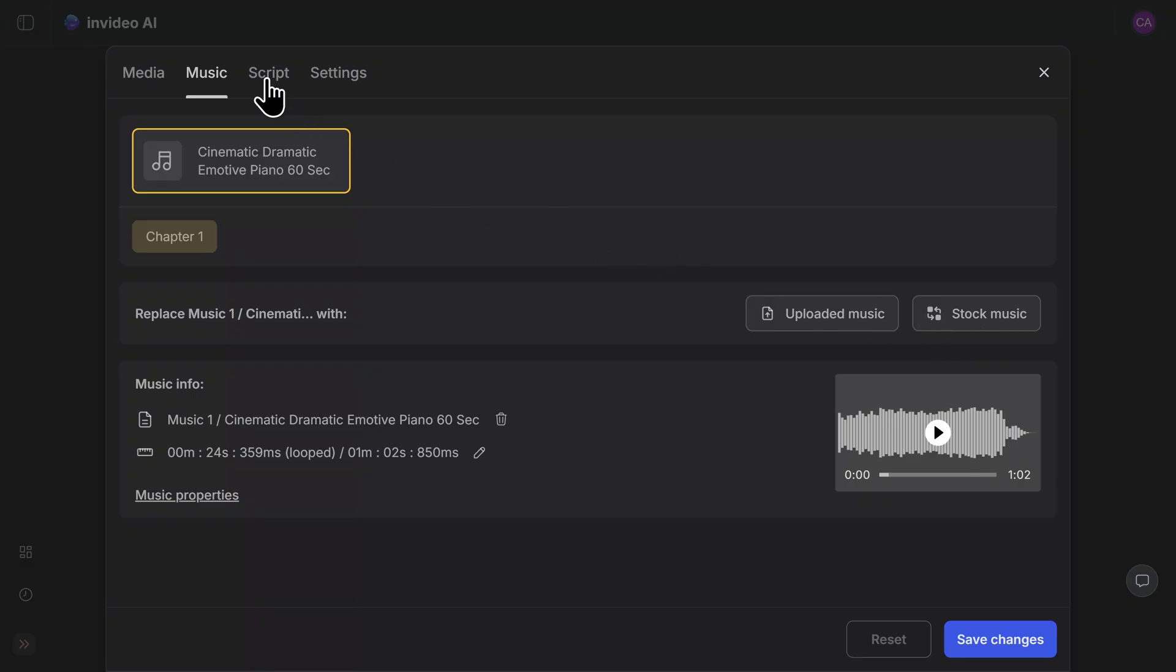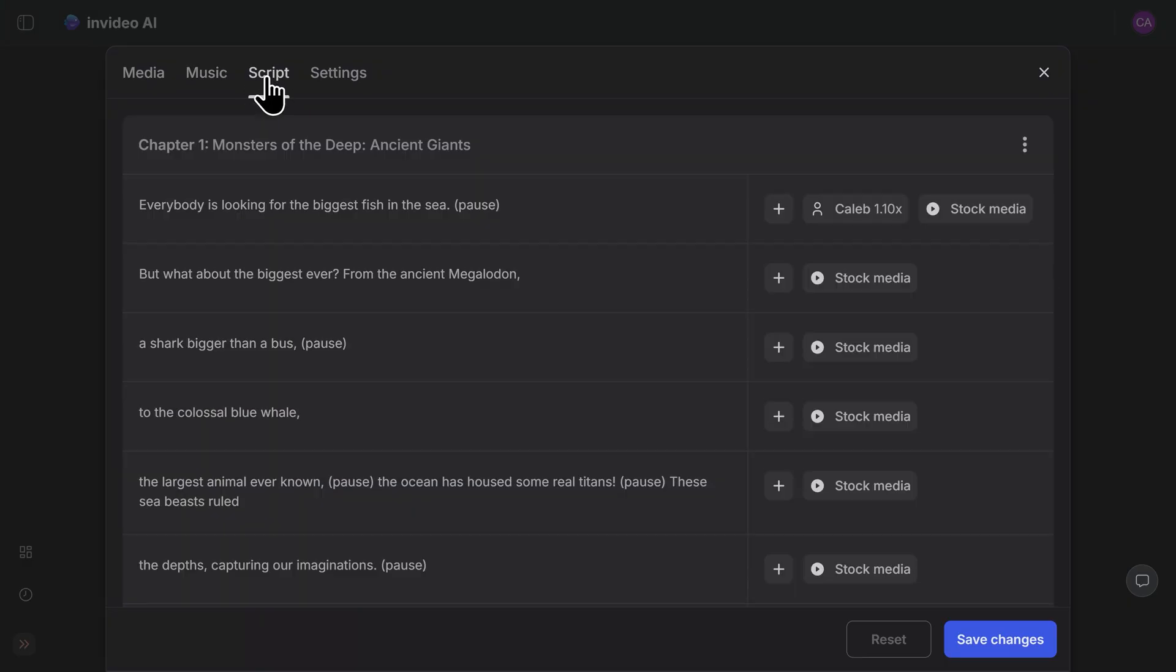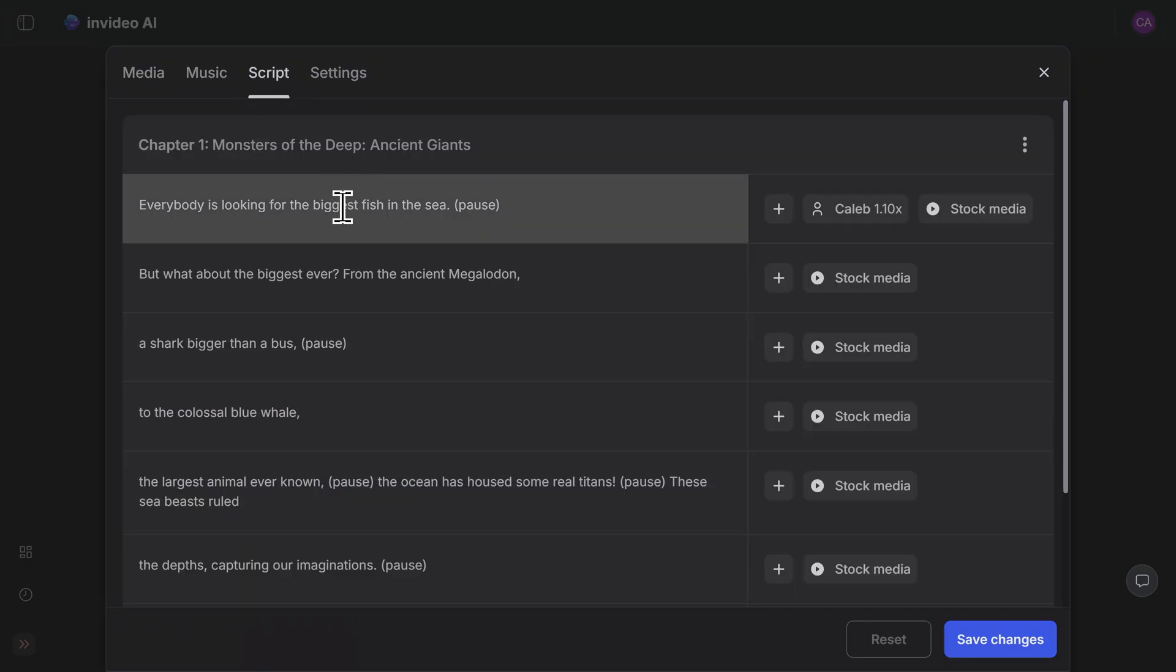Next, if we click on script here at the top, we can actually alter our video script. And the coolest thing about this, in my opinion, is if you highlight a word and you change it out, it doesn't only change the script, it actually changes the narration as well. So if you're unhappy with how the AI worded something in your video, you can quickly change it out here.